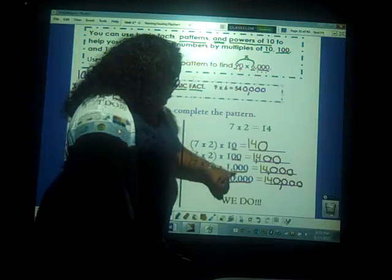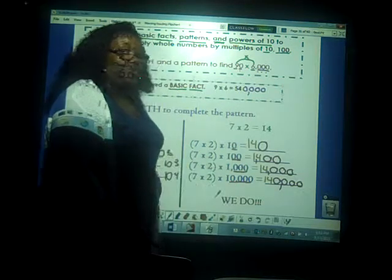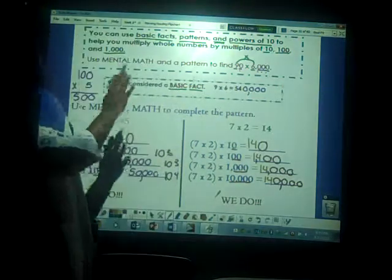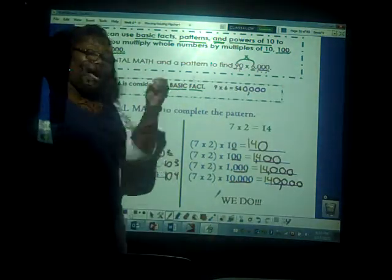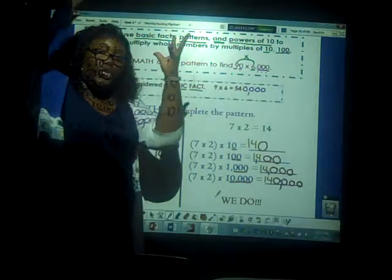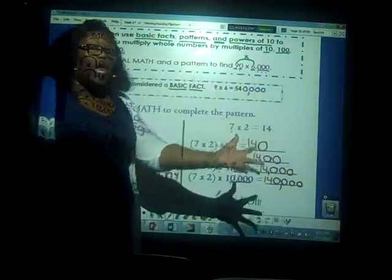Look at the pattern: one zero, two zeros, three zeros, four zeros — matched exactly to the power of 10. One zero, two zeros, three zeros, four zeros in the products as well. Again, mind blown!